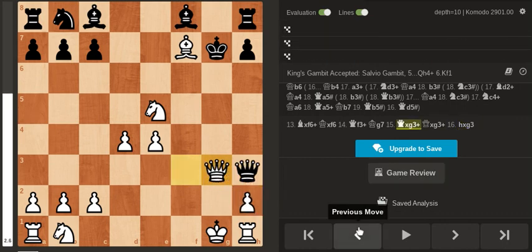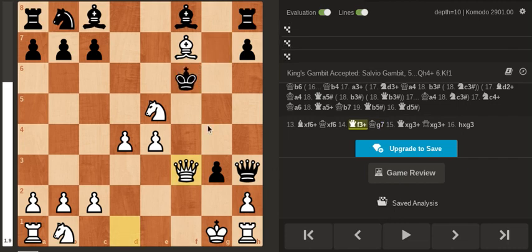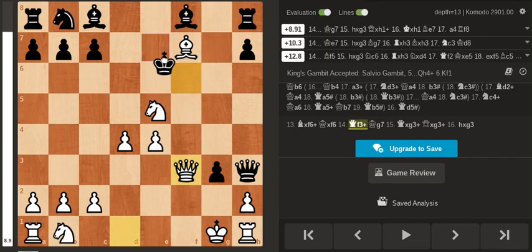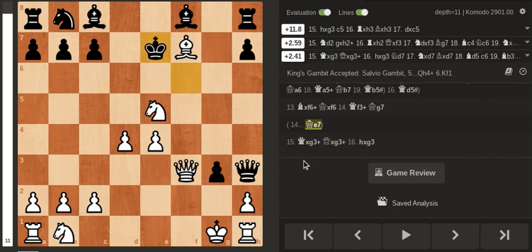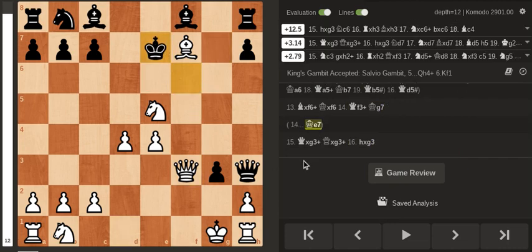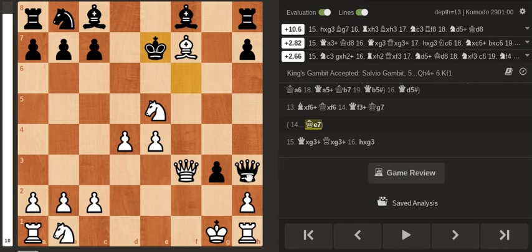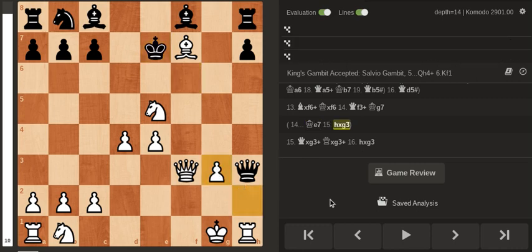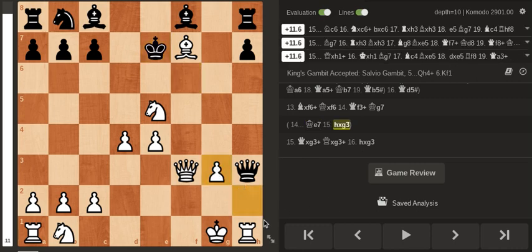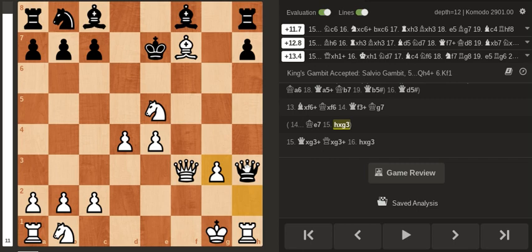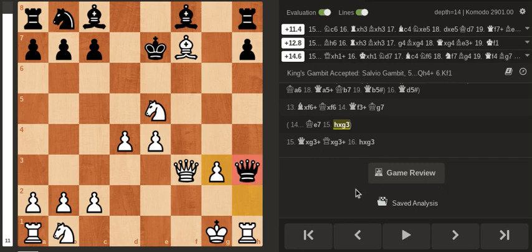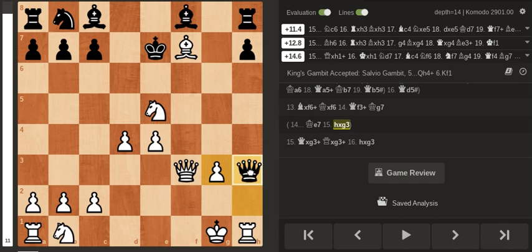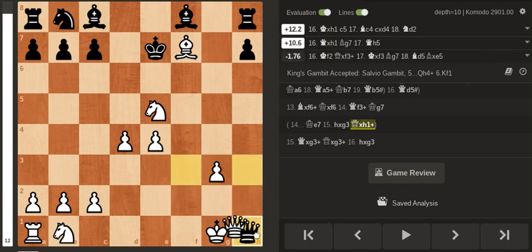If you go King e7, that was a more challenging move, but after just taking the pawn, the queen has no squares. So you're just going to lose a queen, basically.